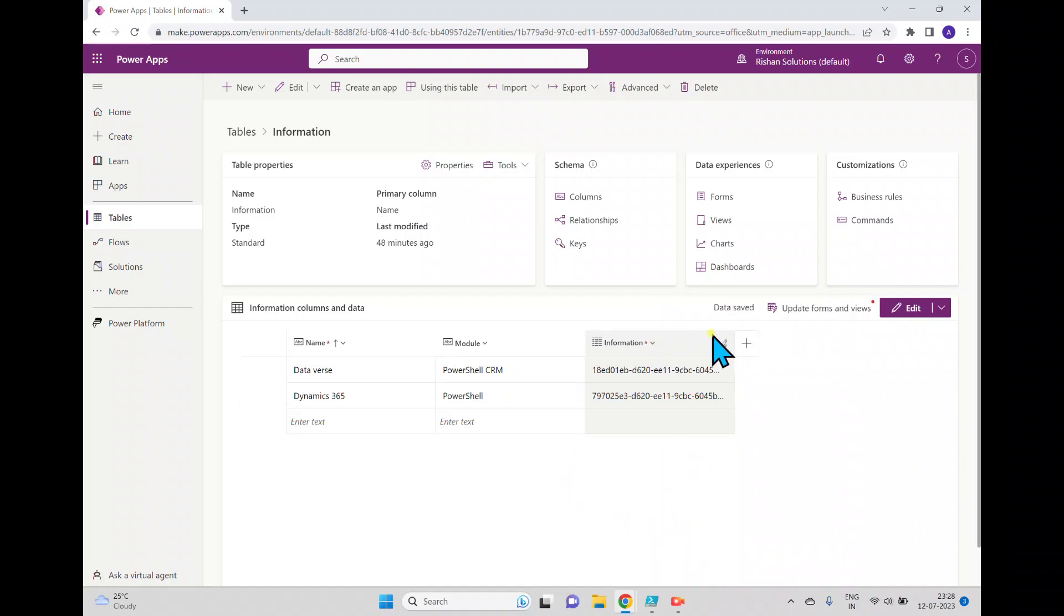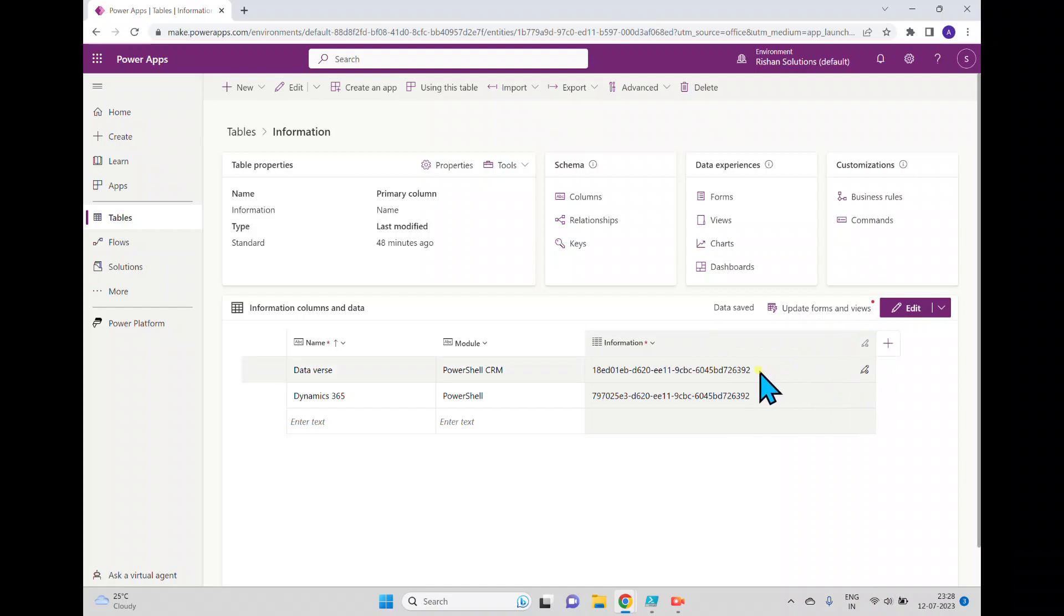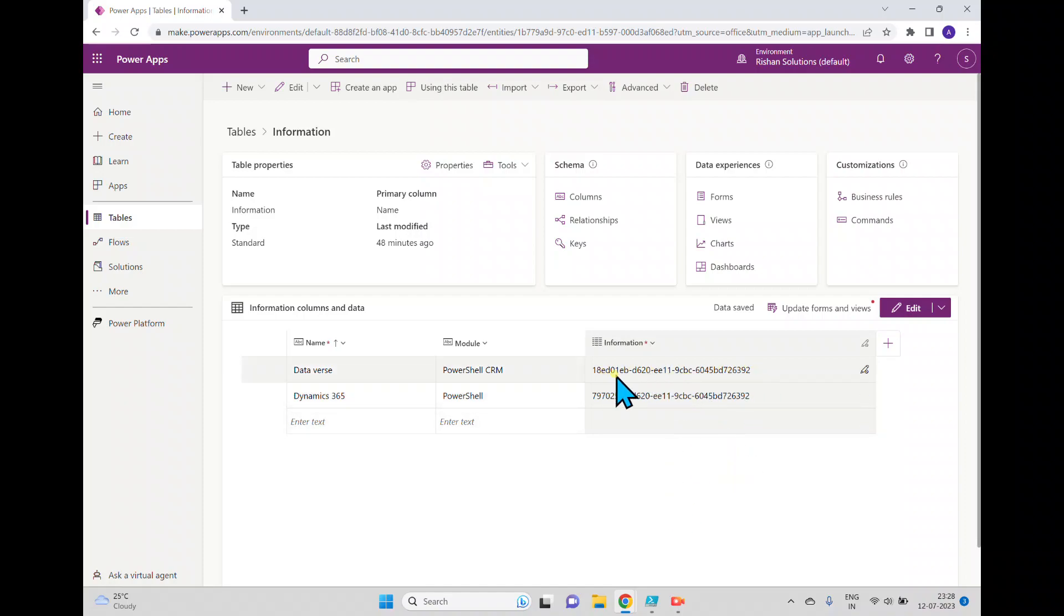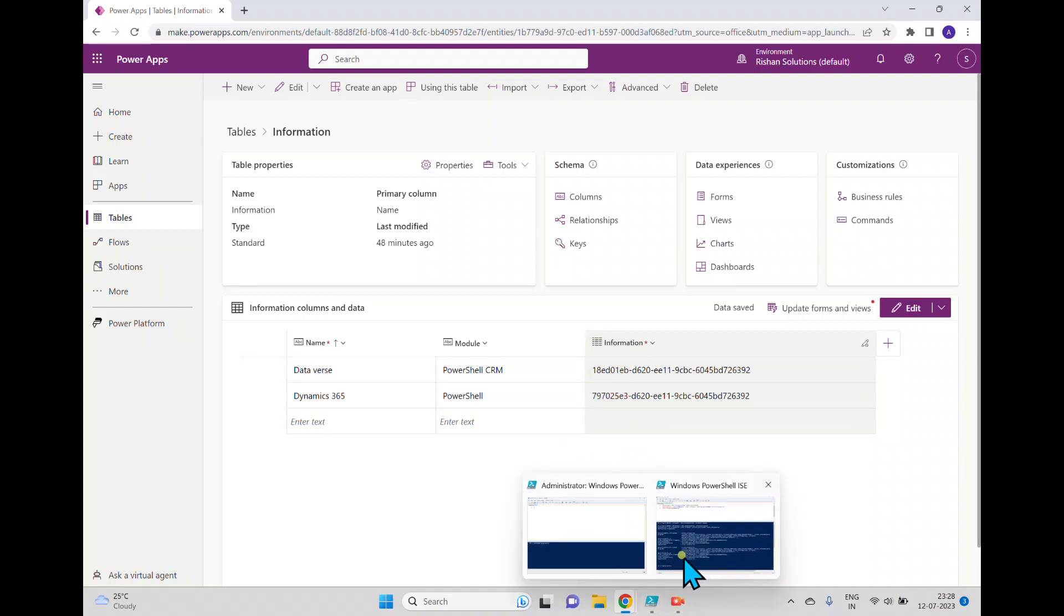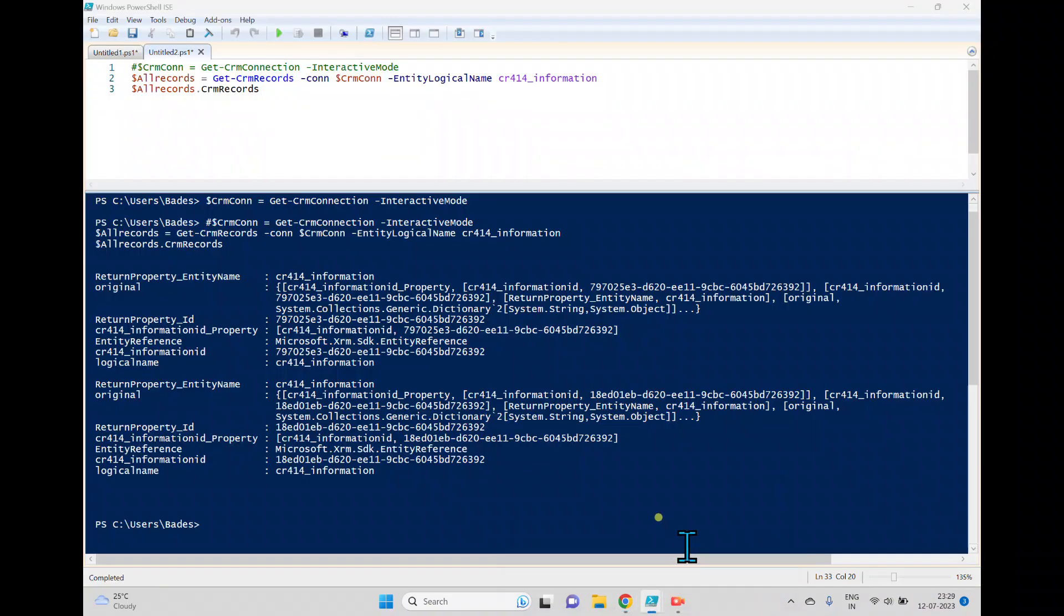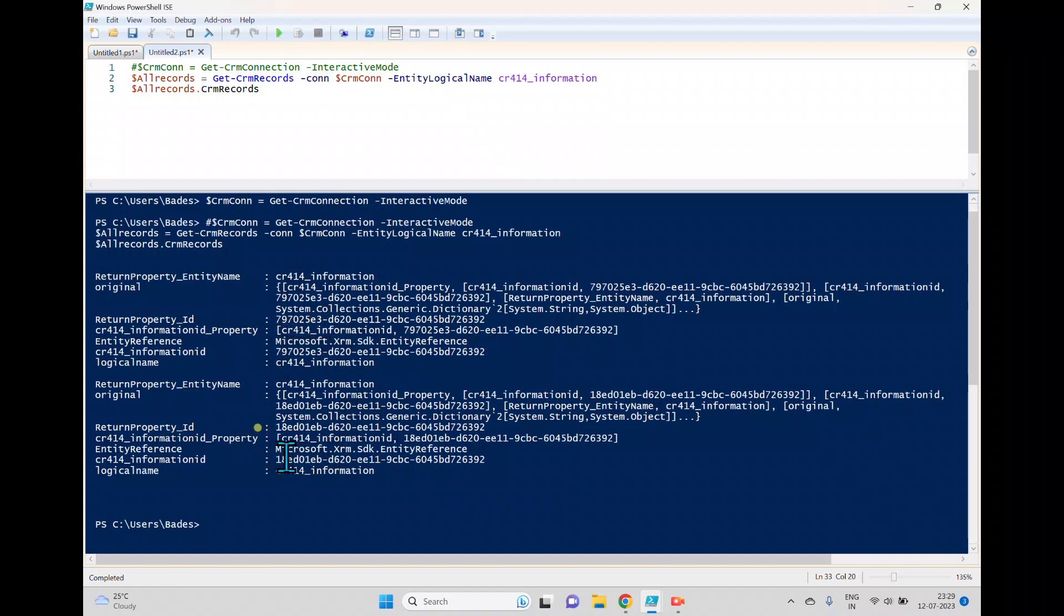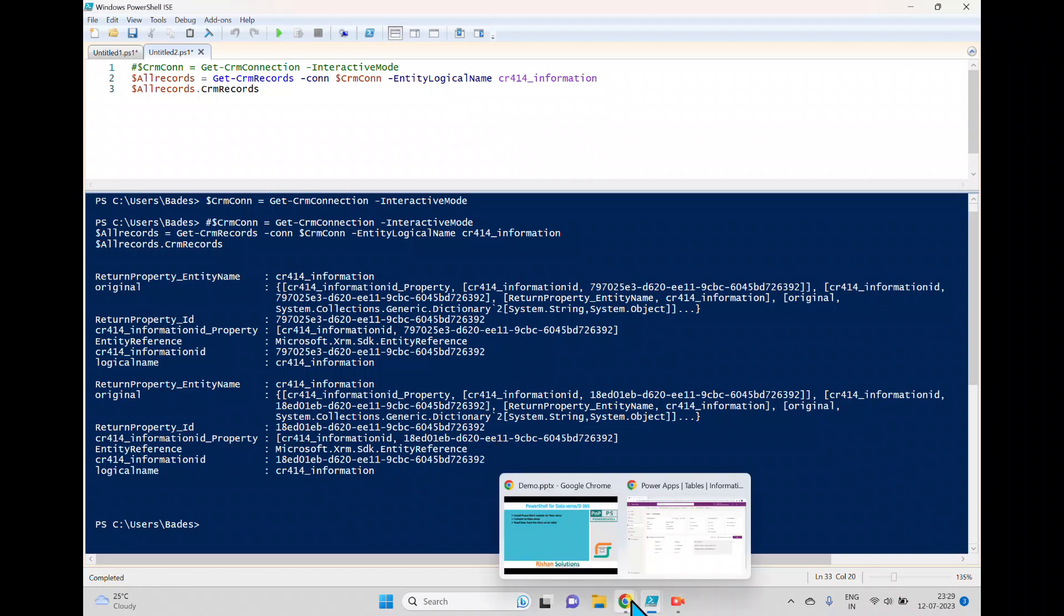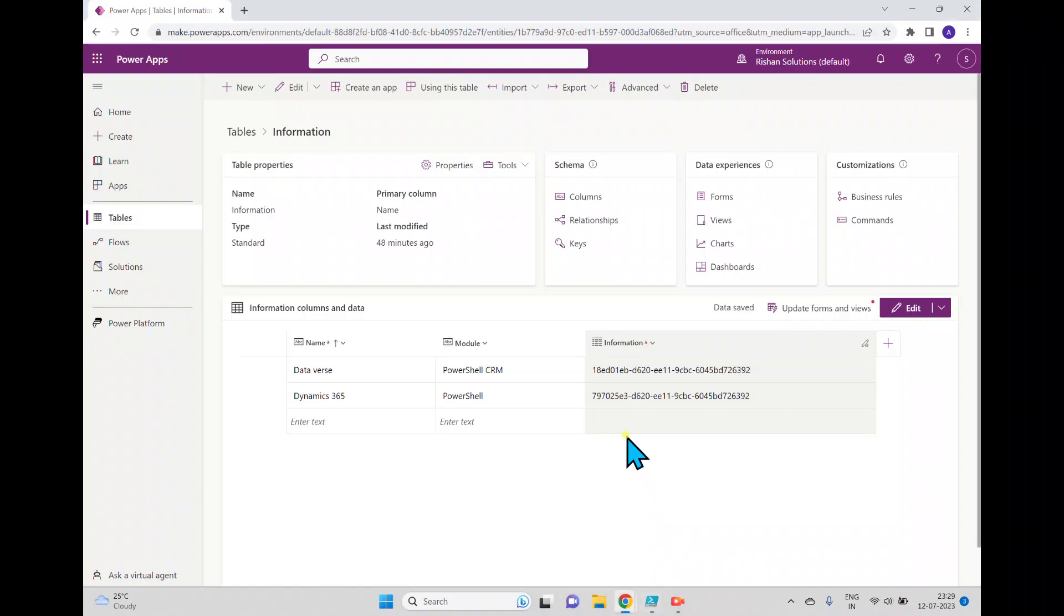Now here you can see which starts with one eight and it ends with nine two. So we'll discuss how this GUID generates in the Dataverse tables, that we'll discuss in a different video. Now here, so this starts with seven nine and ends with nine two. And the second one, another one starts with one eight and ends with nine two.